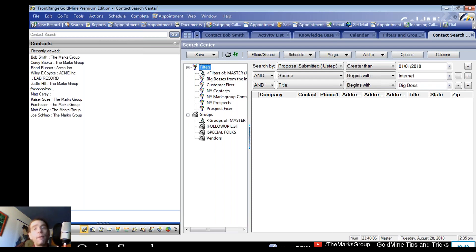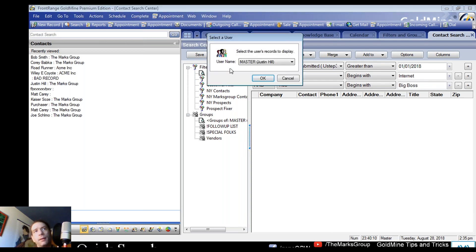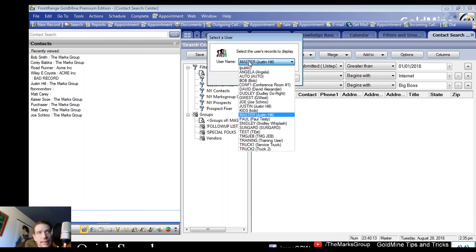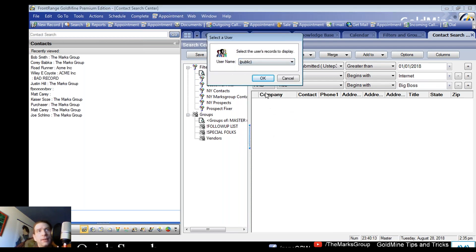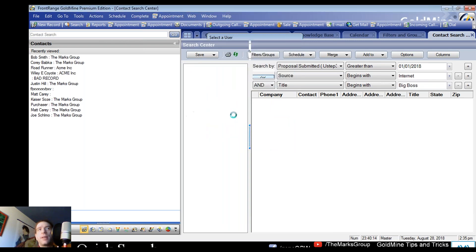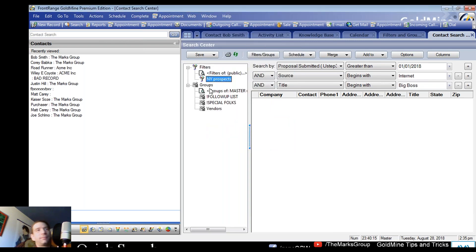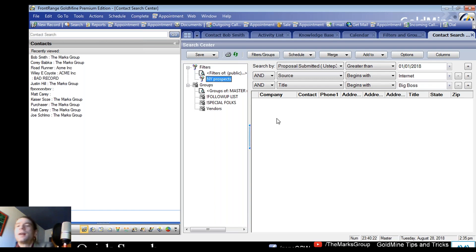If you want to look at filters or groups from other users, simply click here and select that other person. You can see their filters highlighted differently — love it. Let's move on to changing alarm behavior.